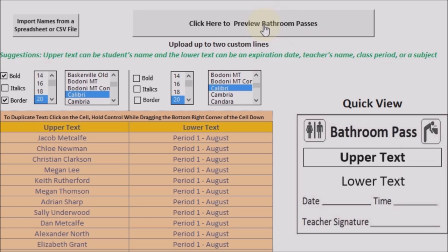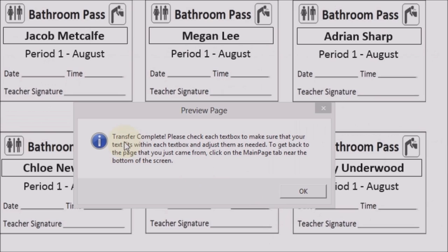When you are ready to put all the names and data on the bathroom passes, you click here to preview bathroom passes. That button will load all the information into all the bathroom passes. When it's done, it says transfer complete. Read the message box — it says to check each text box to make sure that your text fits within each text box and adjust them as needed.